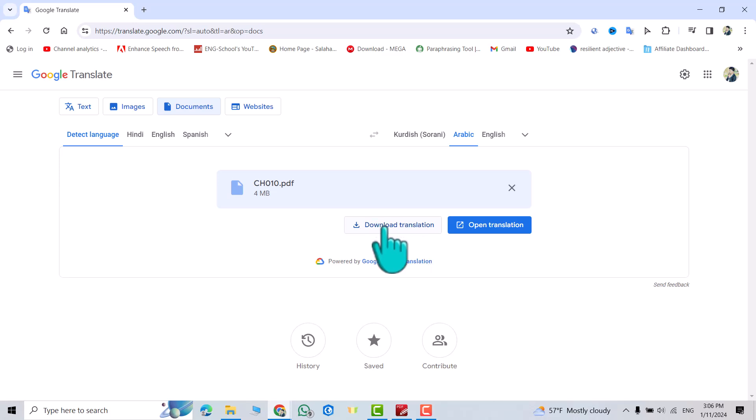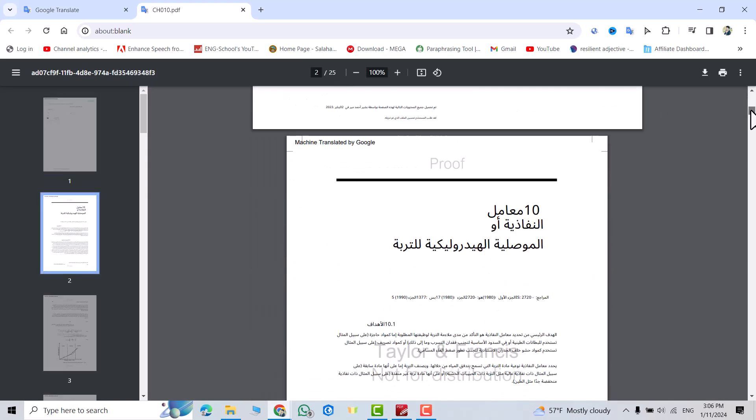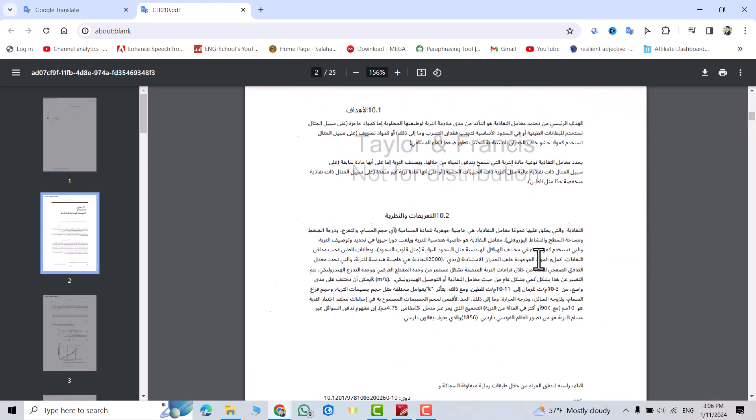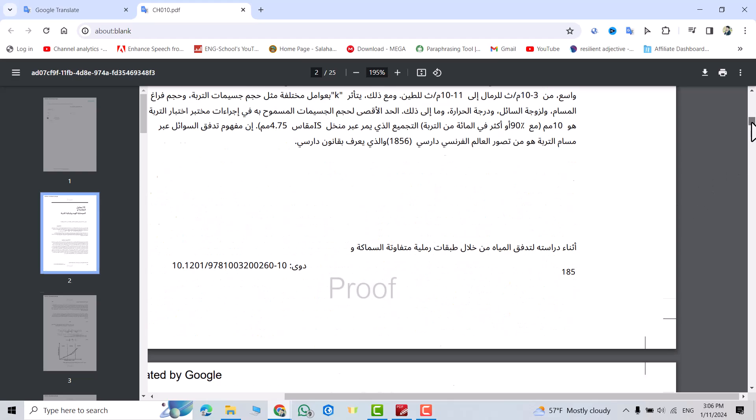From here you can download the translated PDF or directly open. I'll directly open. Let's see. You see, it's translated to Arabic language.